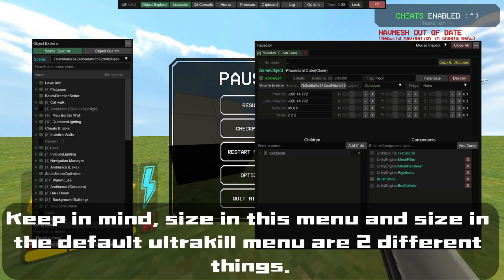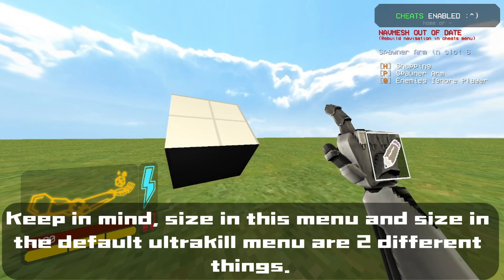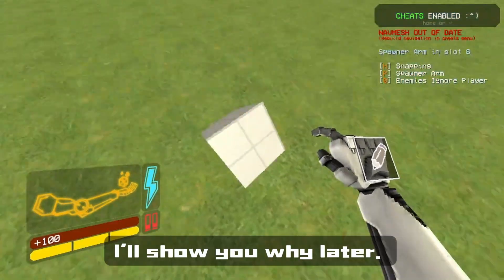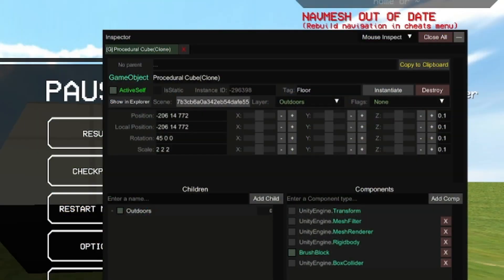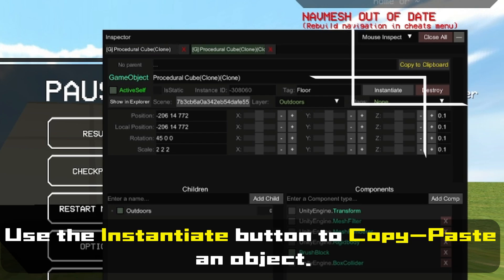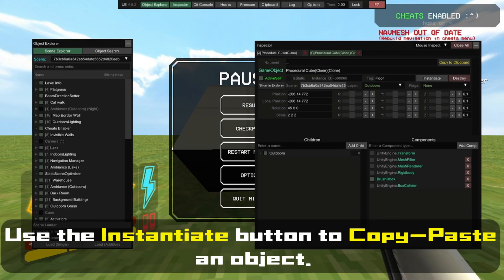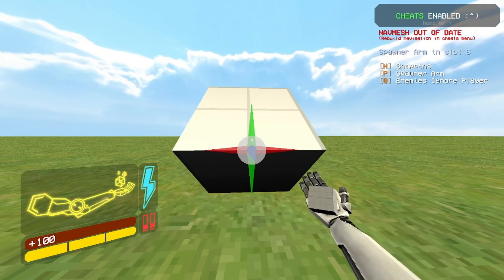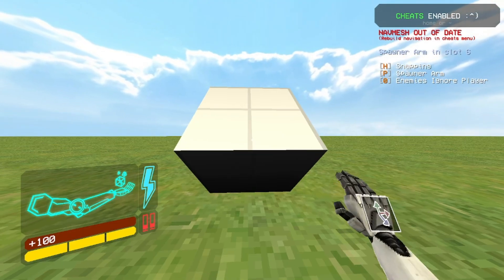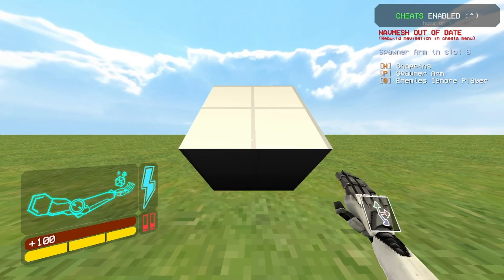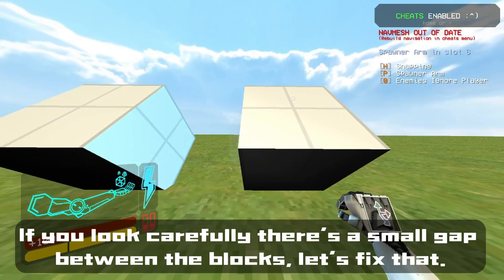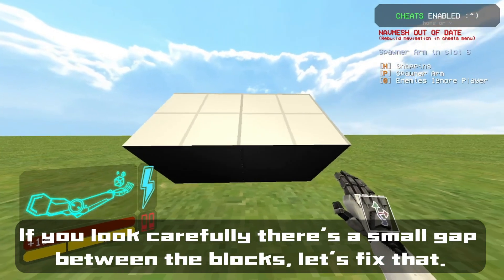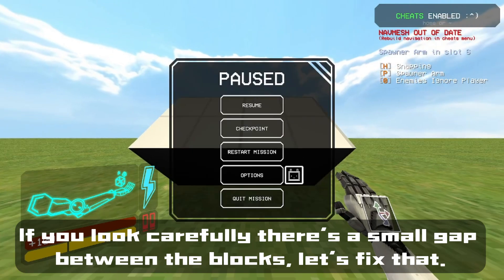Keep in mind, size in this menu and size in the default UltraKill menu are two different things. Use the Instantiate button to copy-paste an object. If we look carefully, there's a small gap between these blocks — let's fix that.